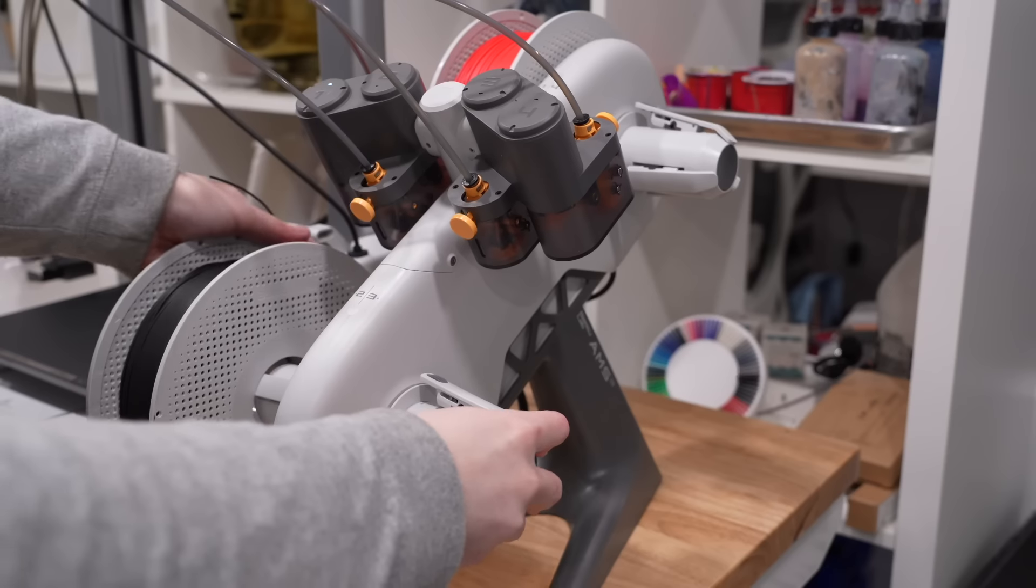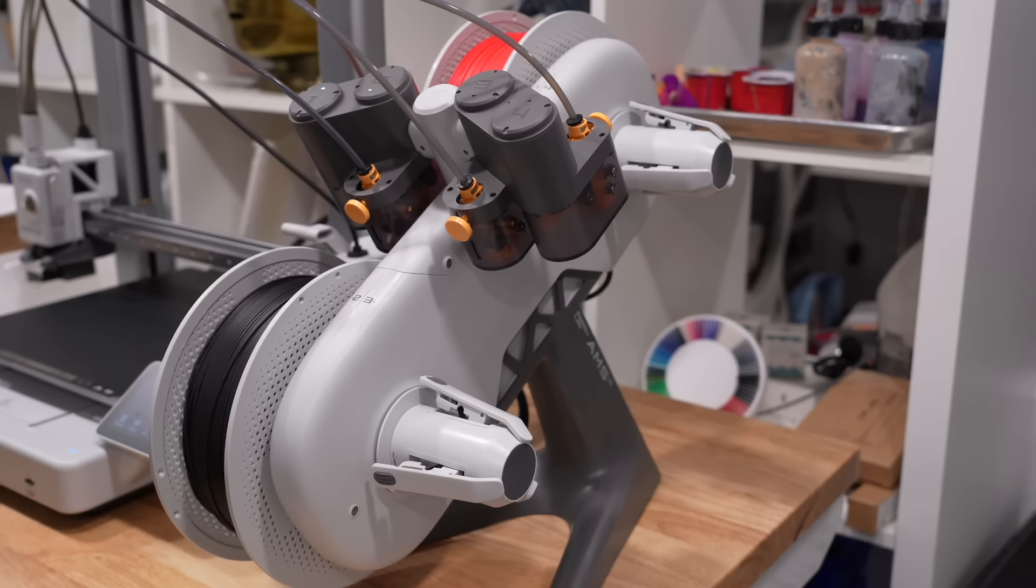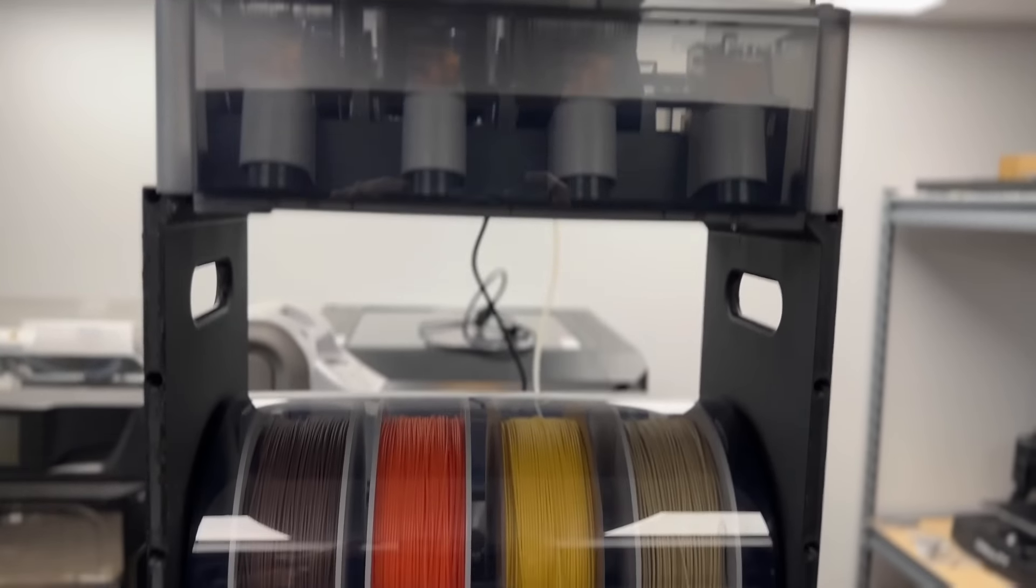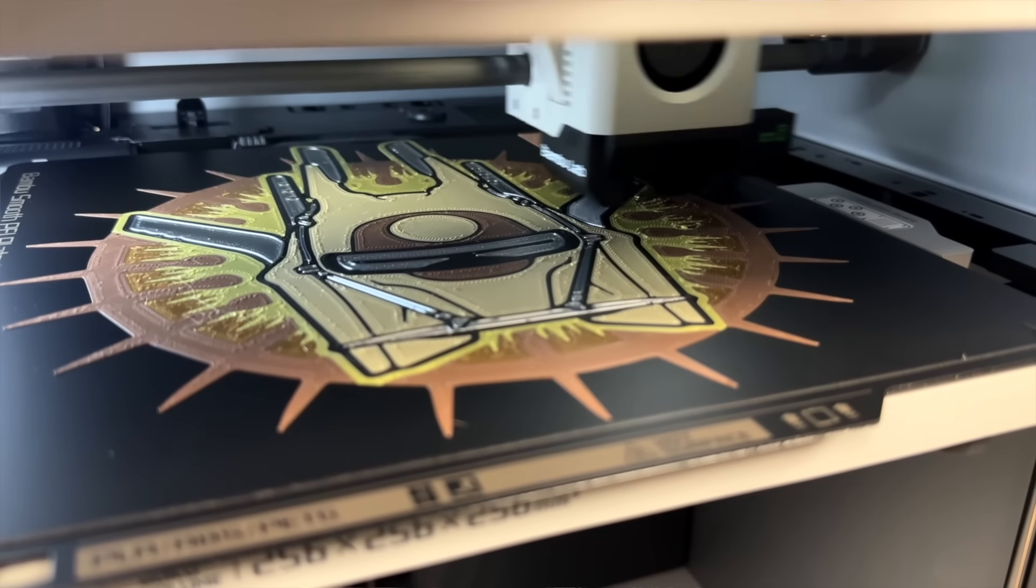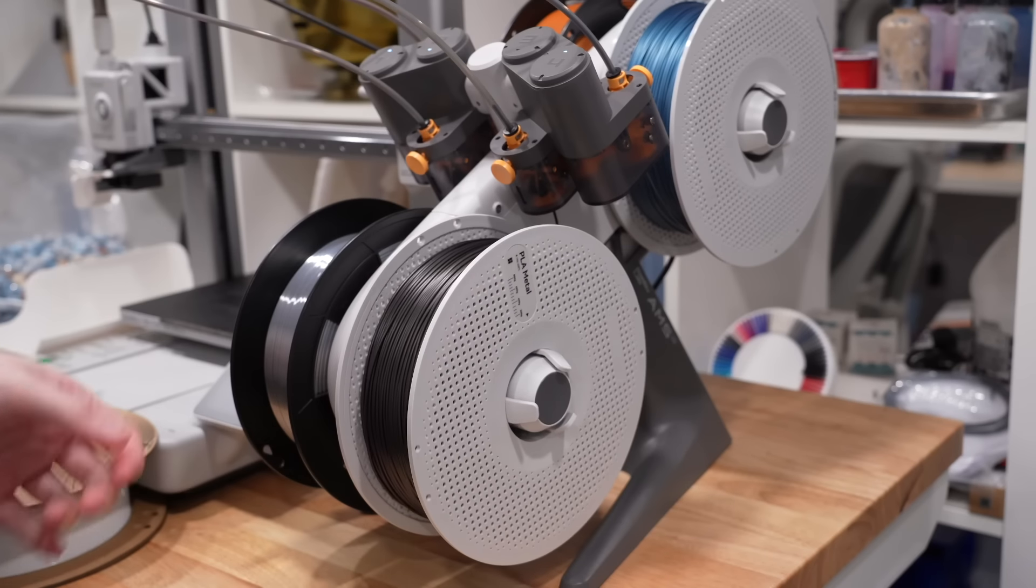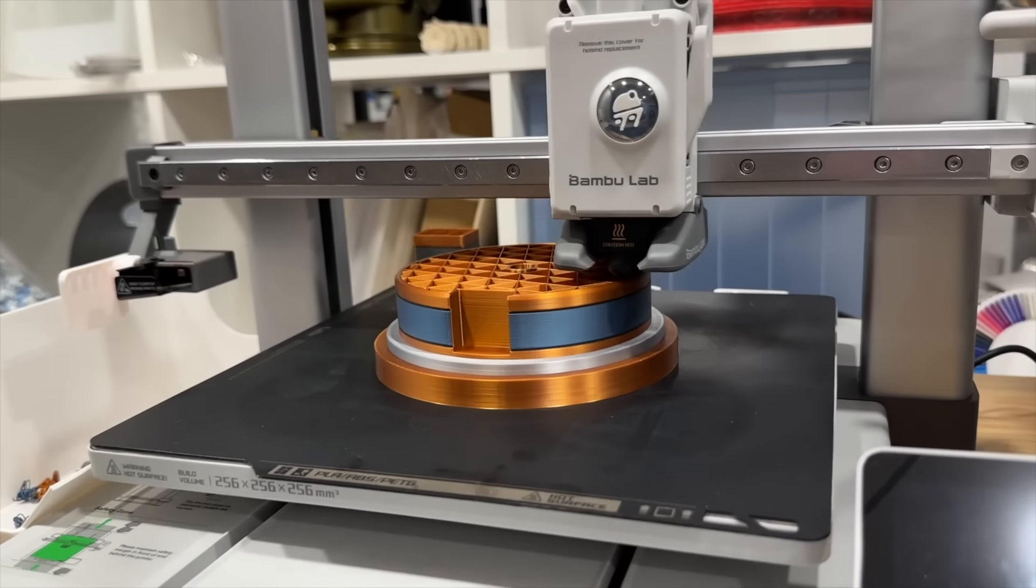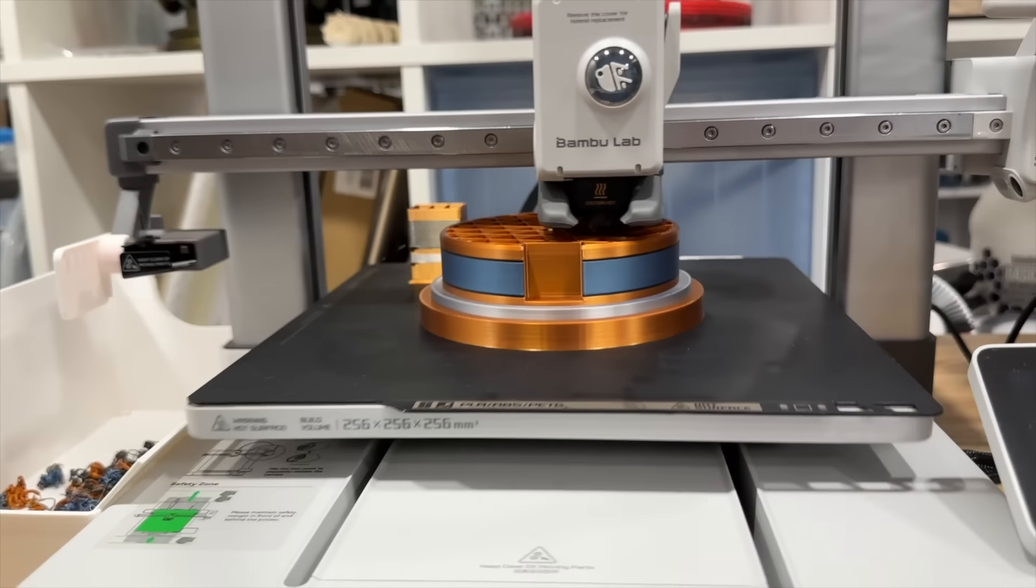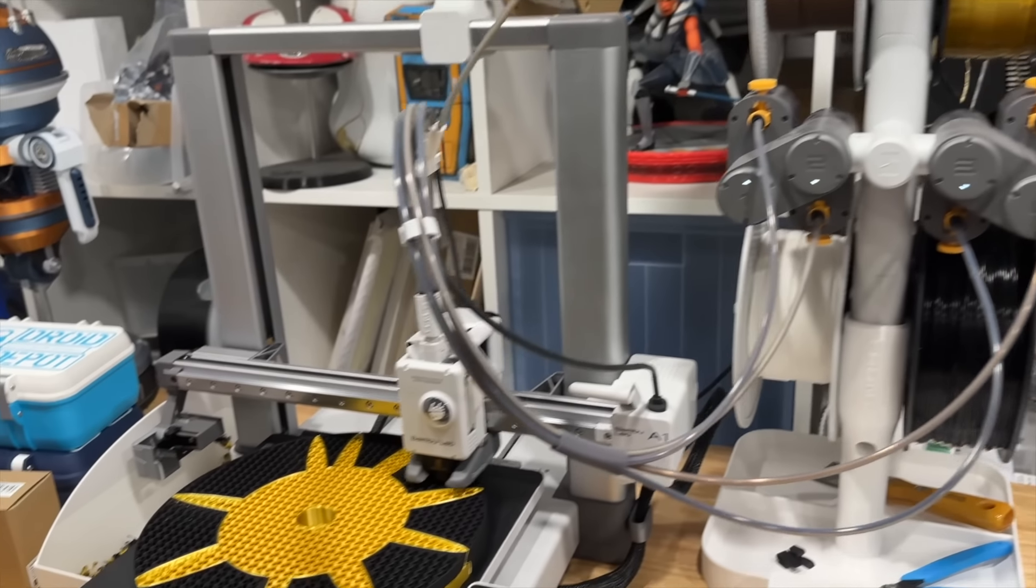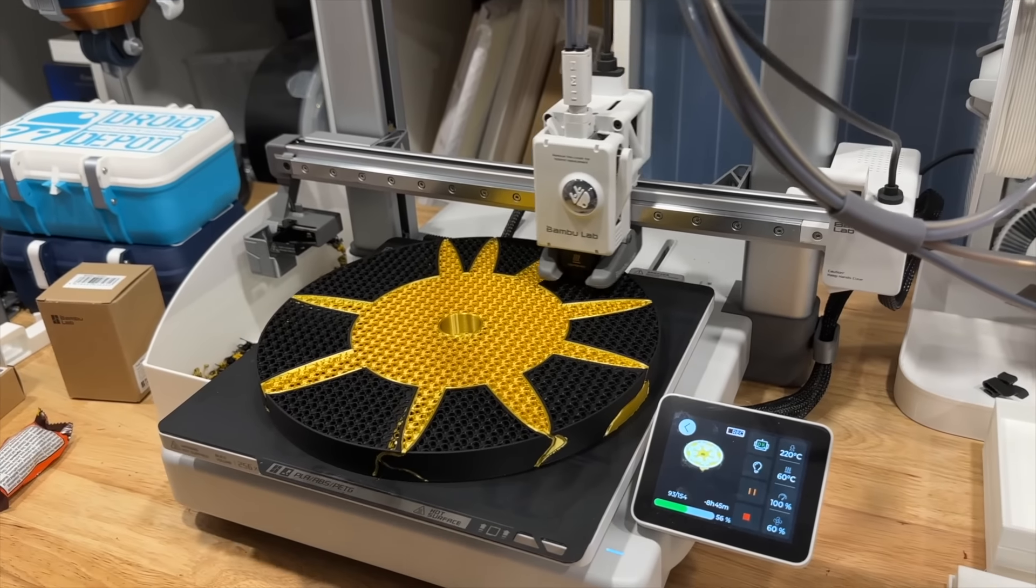Let's start off with how exactly multi-color 3D printing works. Multi-color 3D printers are equipped with an automatic material system, or AMS for short, which means they can use multiple filaments to print objects with different colors seamlessly. The AMS units hold several spools of filament and can automatically switch between them during printing.